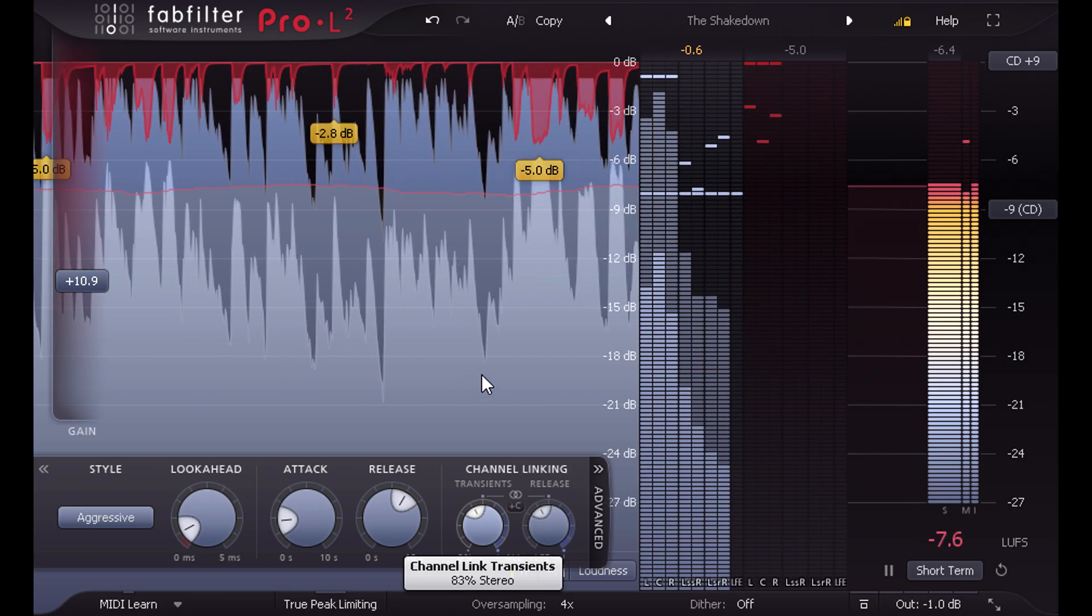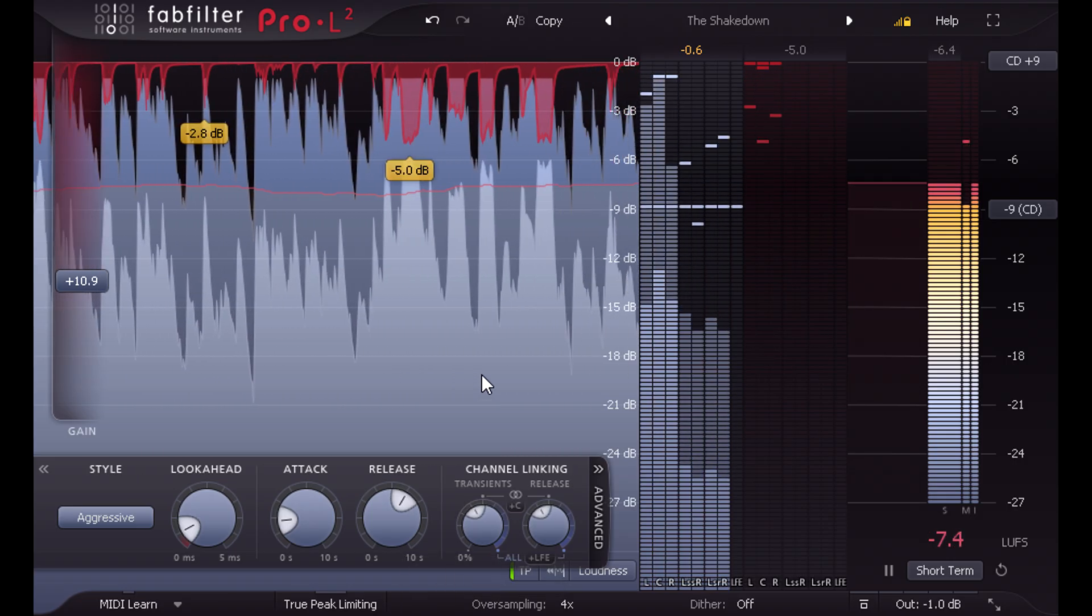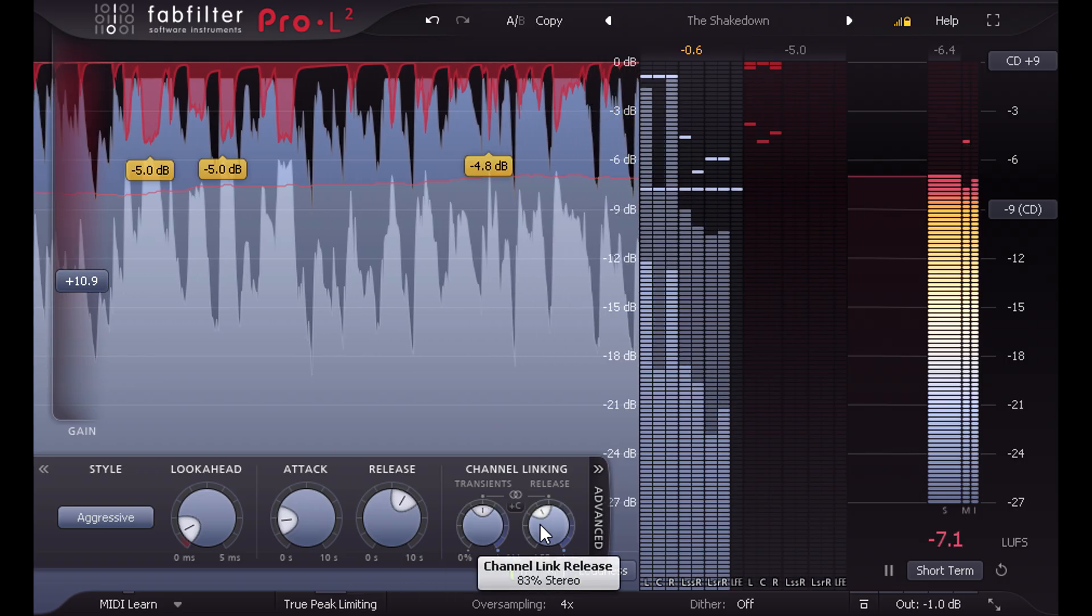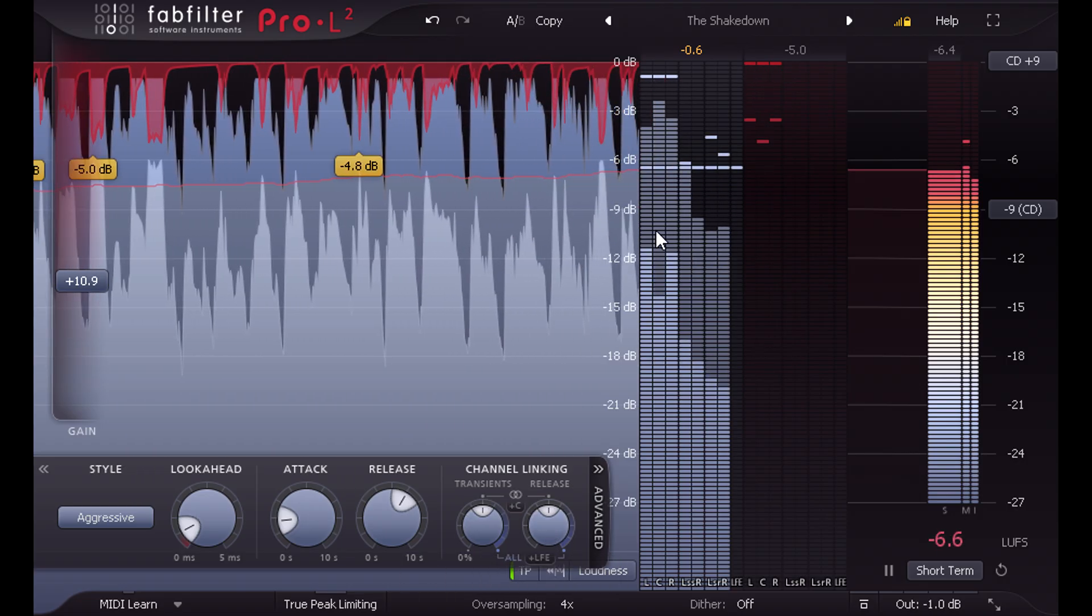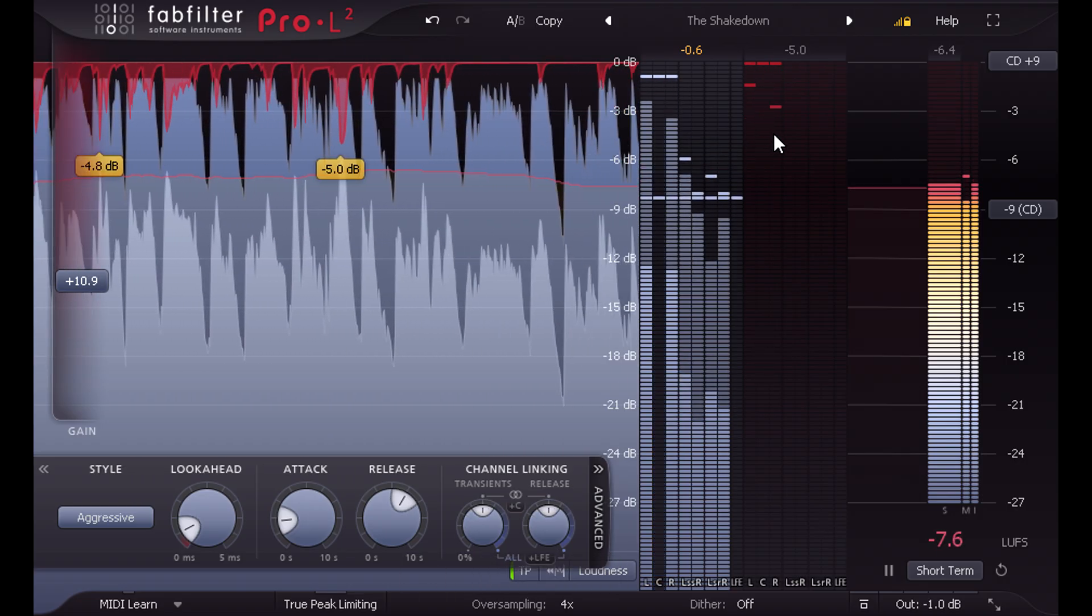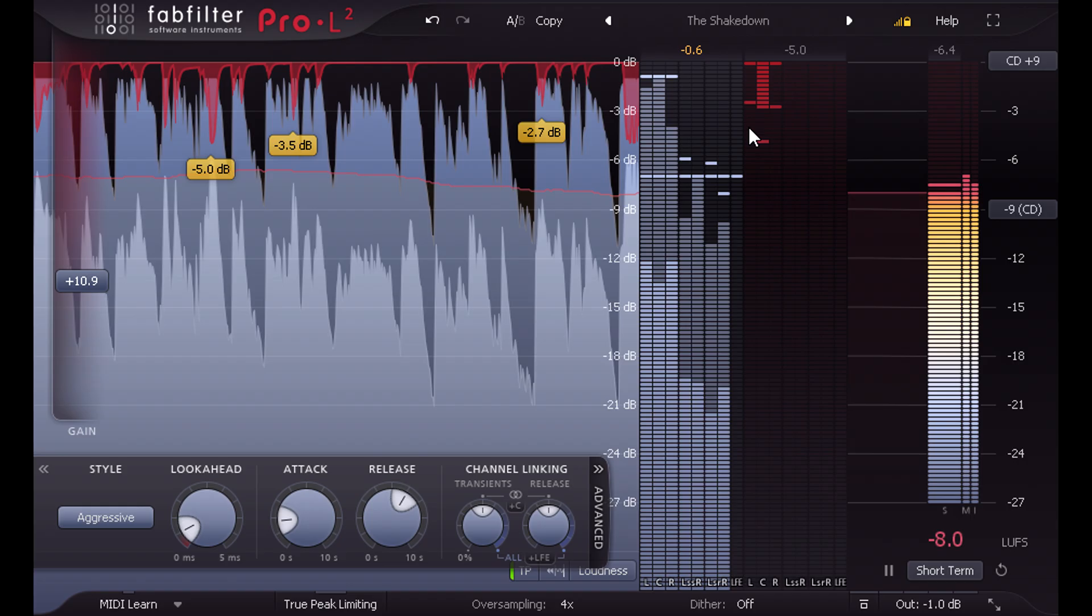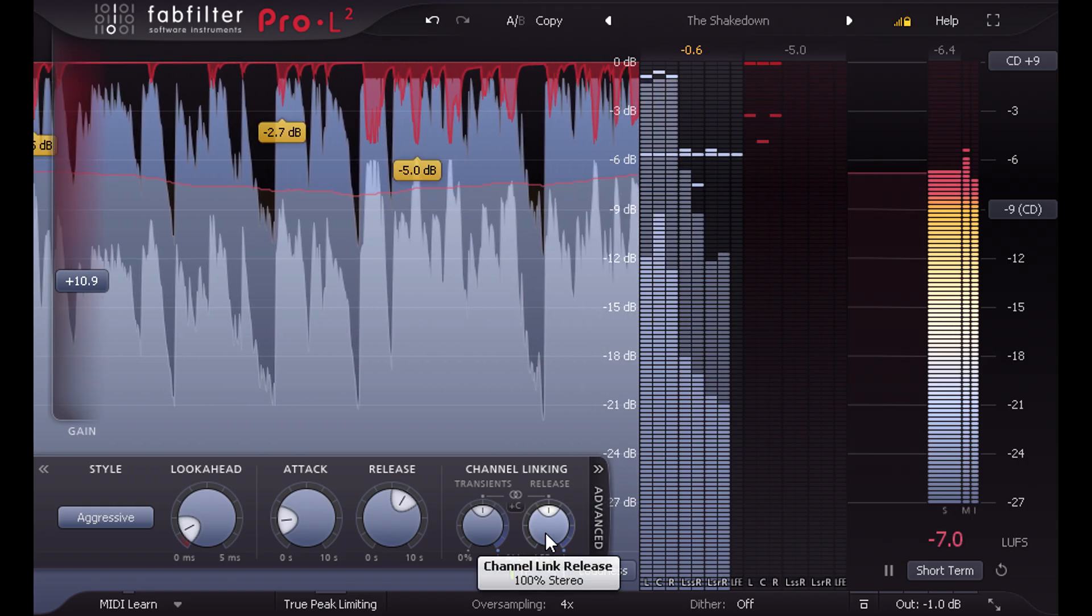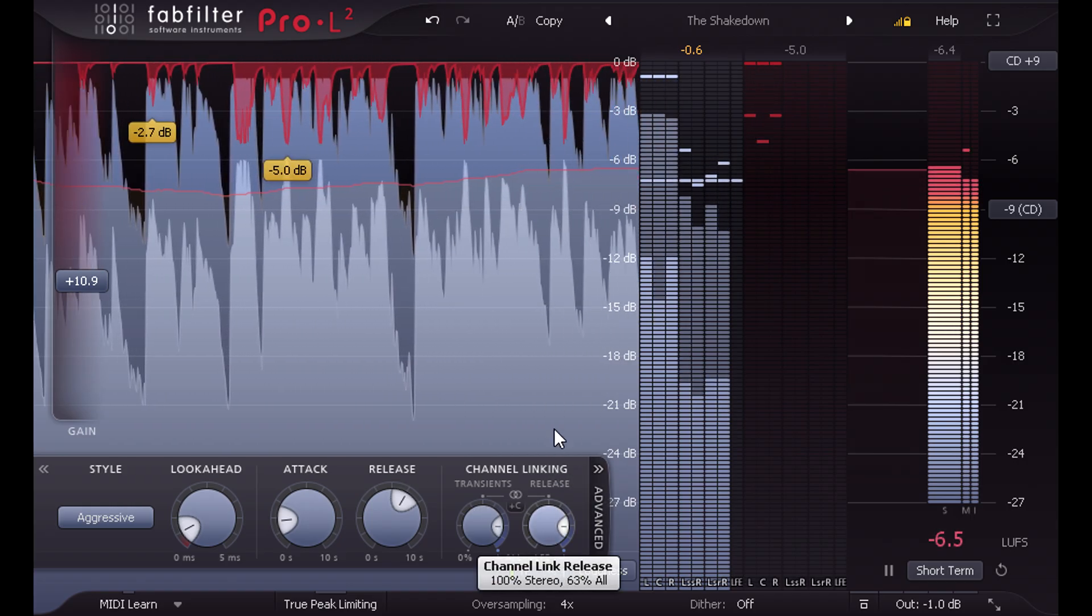But now the first half of the knob introduces linking between just the stereo pairs, such as front left and front right, while the second half of the knob progressively links front and rear as well.